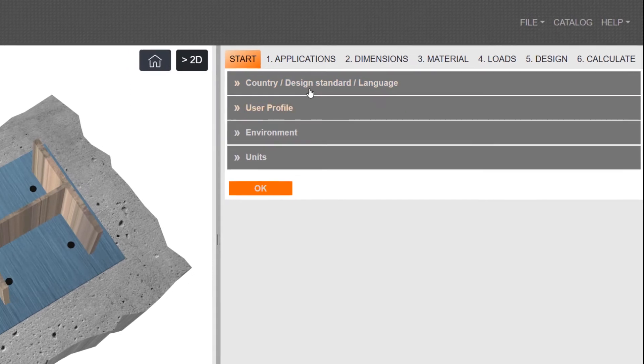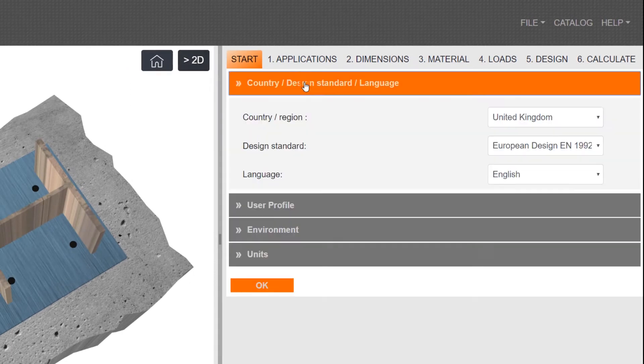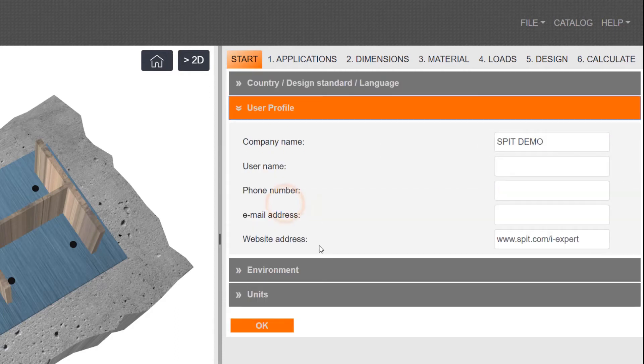Populate the Options tab with local parameters, then click OK to launch.